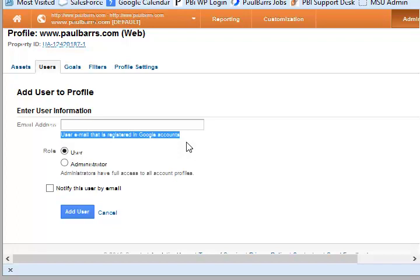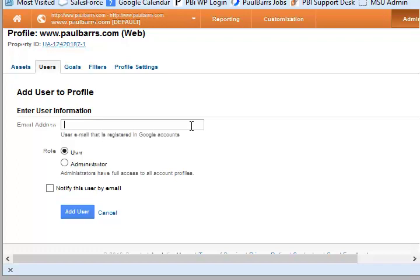So it's going to be whatever they have used to sign up for their Google Analytics or their Google account. In that case, if it's going to be me and you want me to have a look at yours...